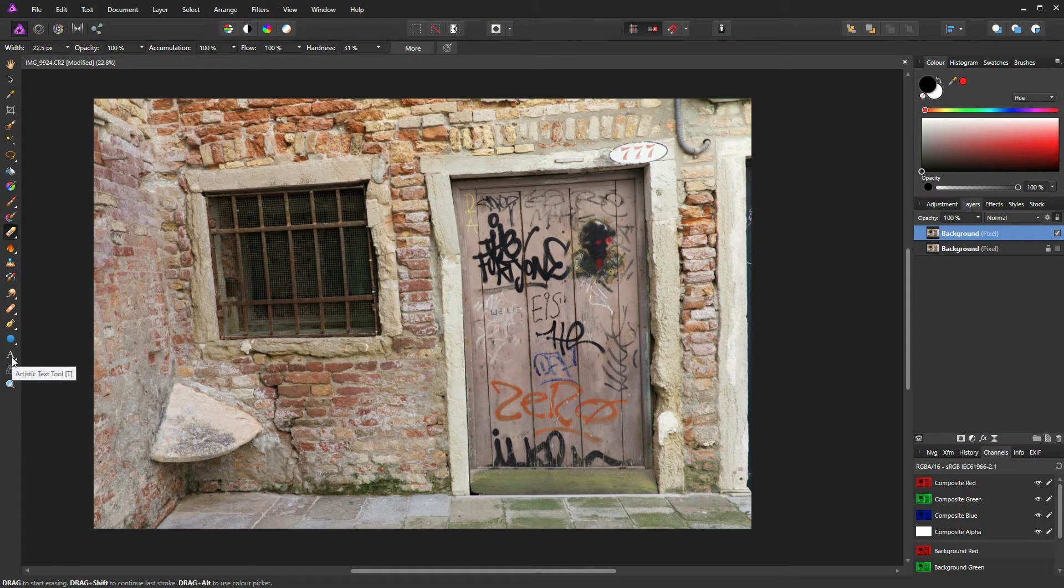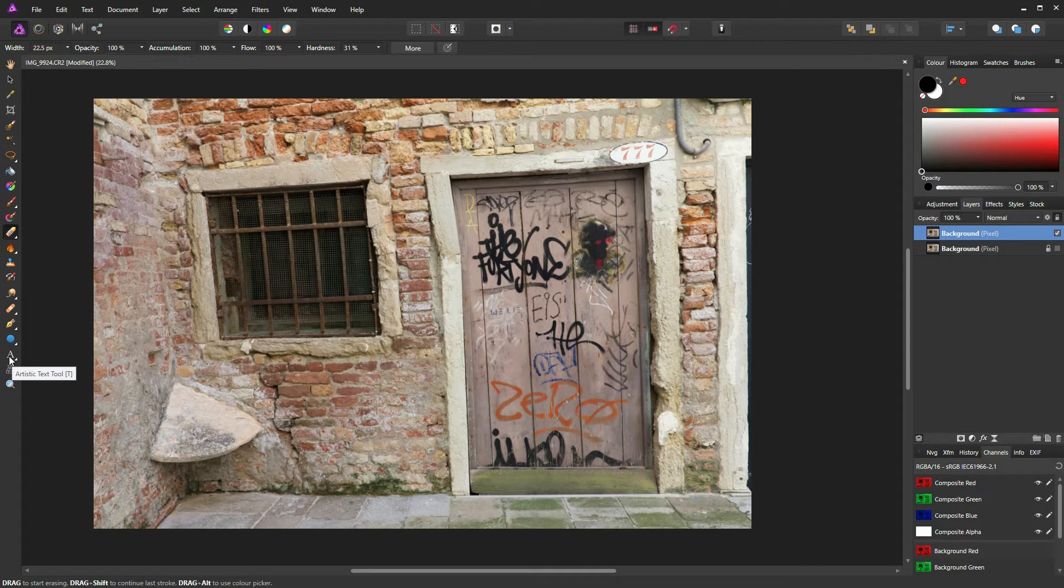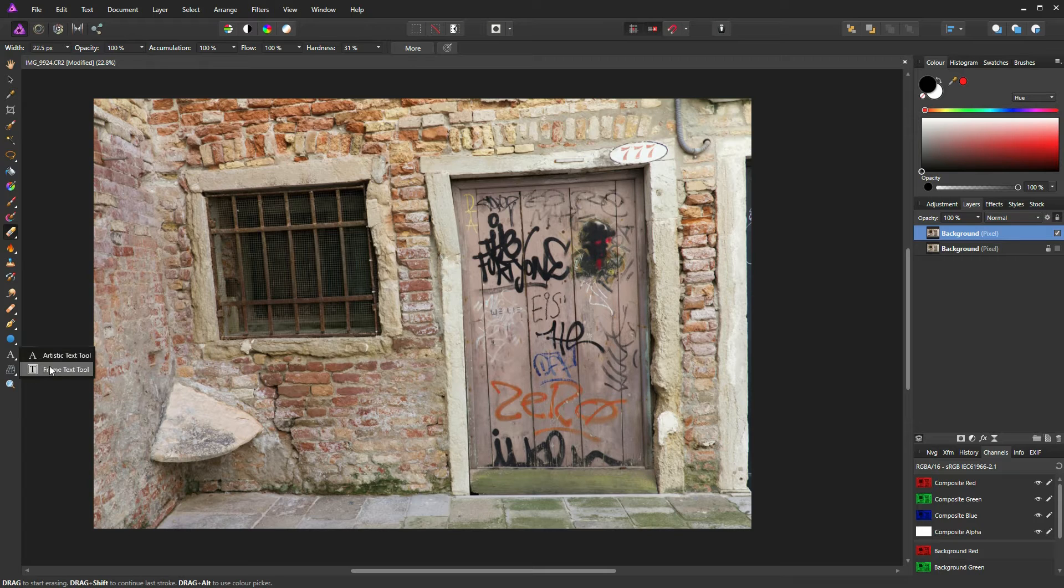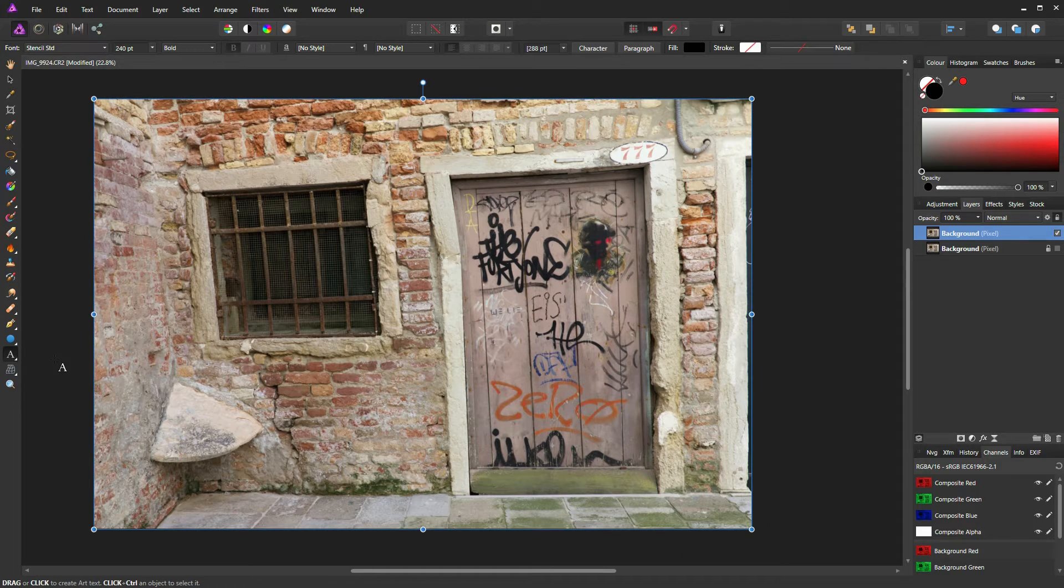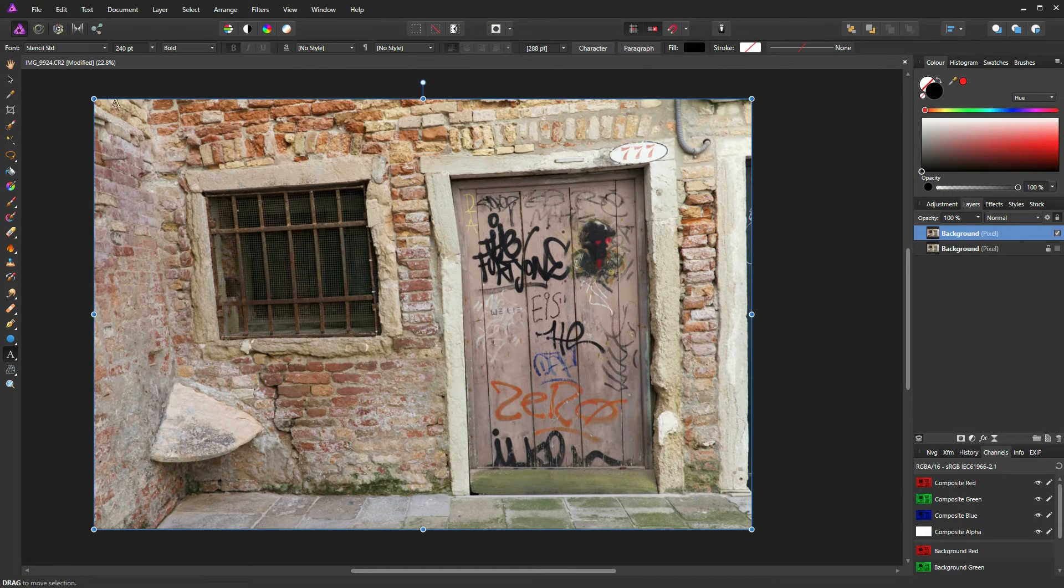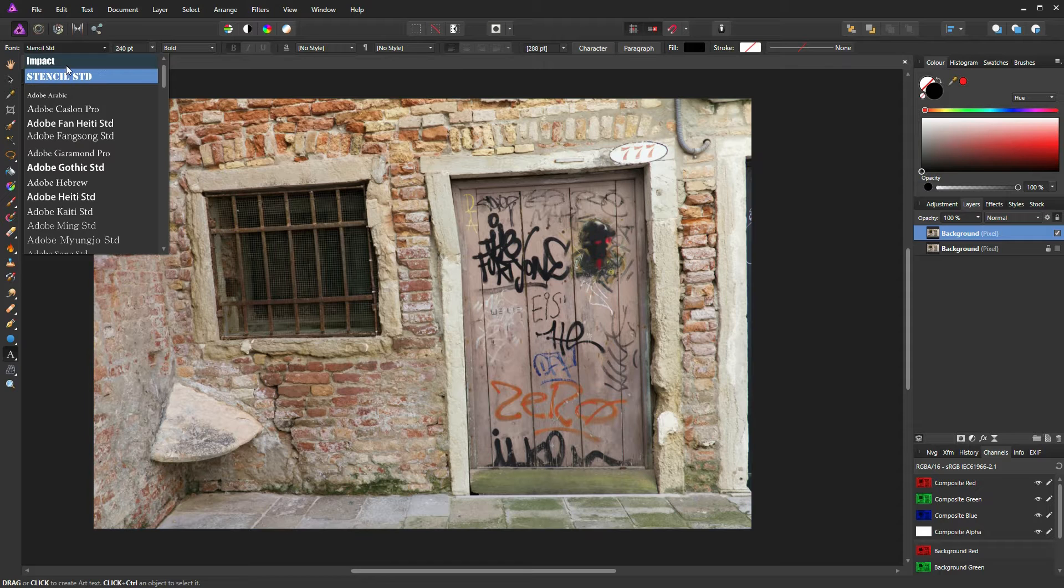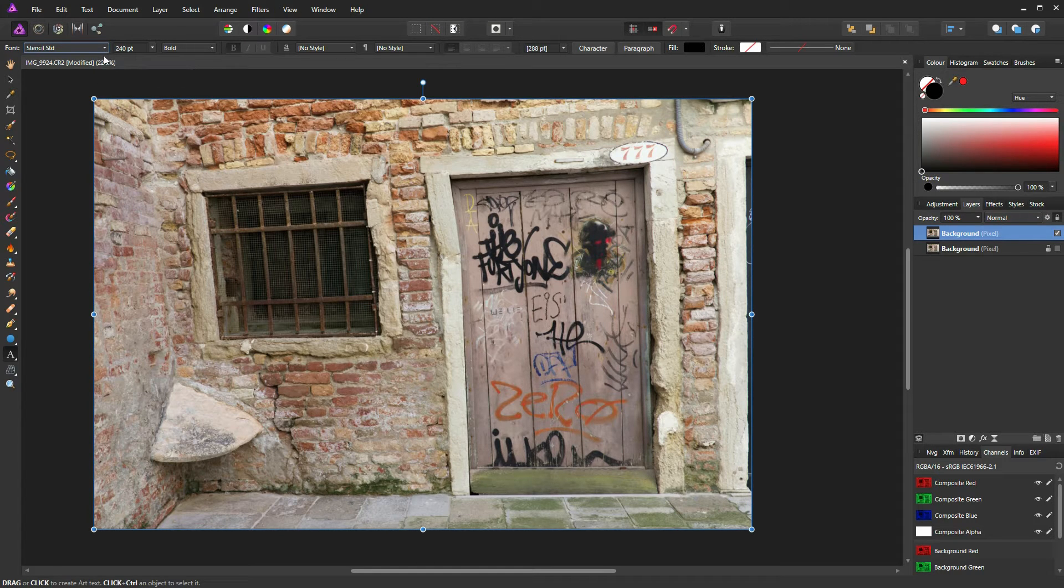That's the third up from the bottom on the tool toolbar on the left. Clicking on it and dragging across, you have two options: frame text tool or artistic text tool. We want the artistic text tool. I'm going to select a suitable font, which I've already done here, and that's Stencil Standard, which I think looks like a good graffiti font, looks like a quick hit and run graffiti job.